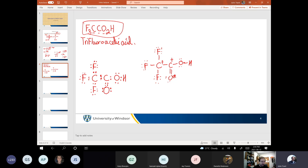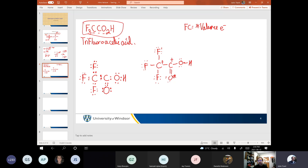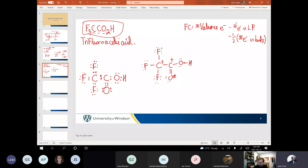You really shouldn't tell me the comedy helps because it just encourages me — no one's funny when they think they're funny. We got an answer for formal charge: number of valence electrons minus number of electrons in lone pairs, minus one-half the number of electrons in bonds. So formal charge equals: number of valence electrons minus number of electrons in lone pairs minus one-half the number of electrons in bonds. Let's make sure we're counting number of electrons, not the number of lone pairs — I'm just being pedantic because I'm an academic.